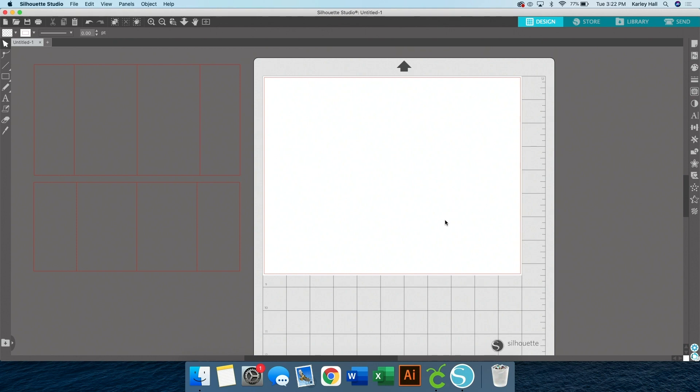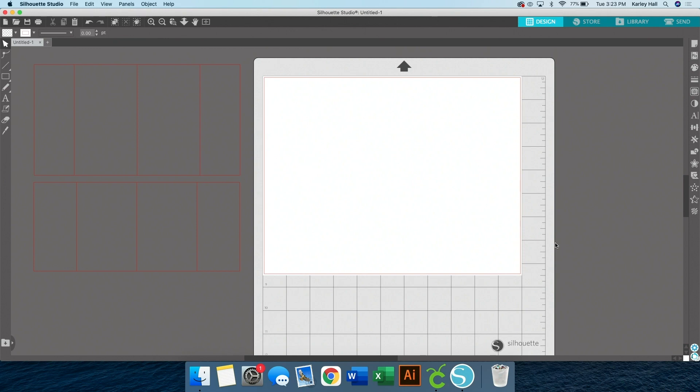So I am using Silhouette Studio today. This is a free software. I will put a link in the description. I'm using the free version, so nothing about this costs money and you don't have to worry about not having a Silhouette or even a Cricut machine. This tutorial will work without a cutting machine at all. And then you need a sublimation printer and I converted an Epson printer.